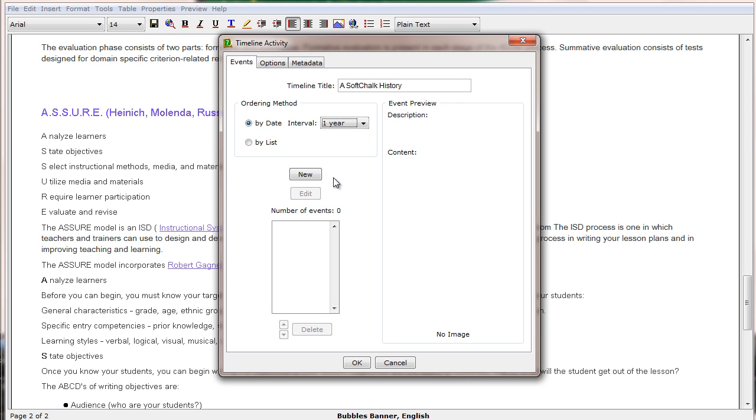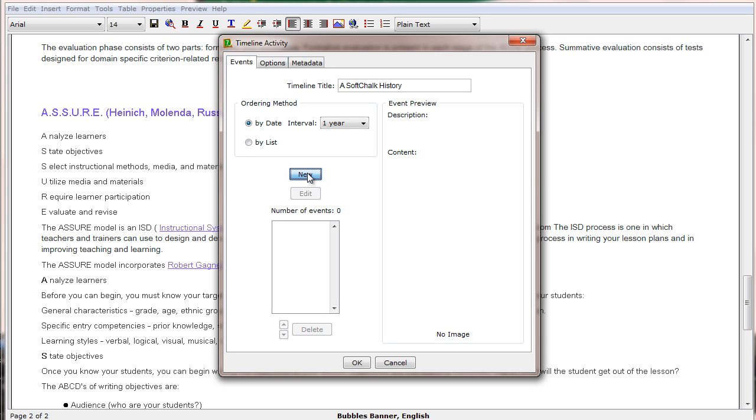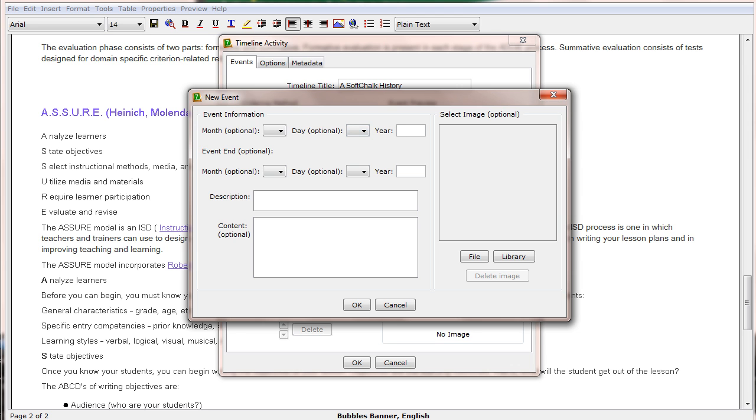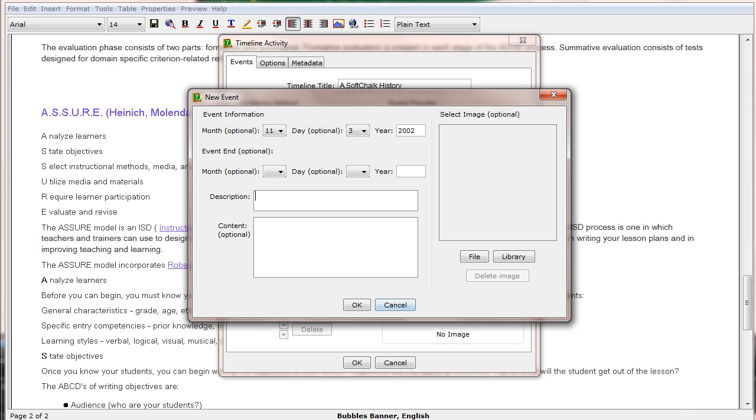We then start creating events for our timeline. So we click on the New button. We then can enter a month, day, and year for the event. The month and the day are optional.